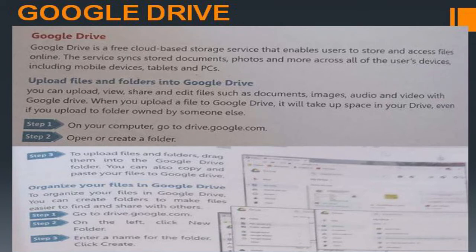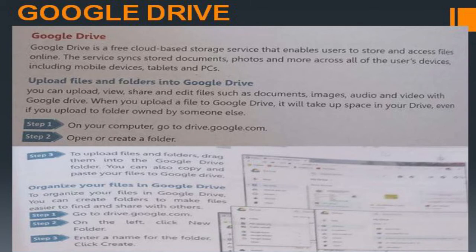Google Drive is a drive where we can store our data in cloud-based storage — not only on a phone or system. Uploading files and folders: you can upload, view, share, and edit files such as documents, images, audio, and videos using Google Drive. When you upload a file, it takes some space in your drive.